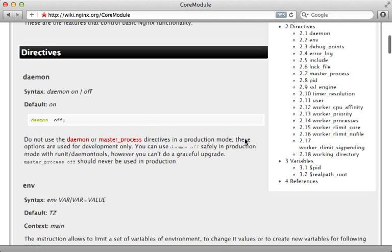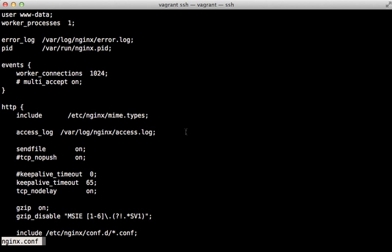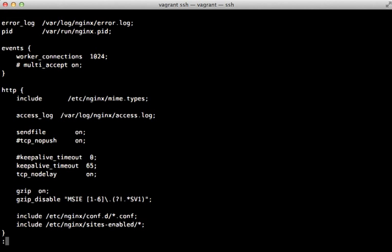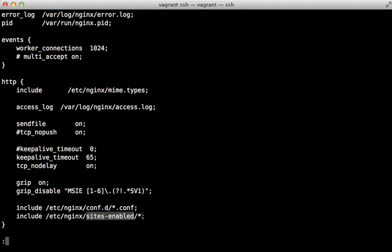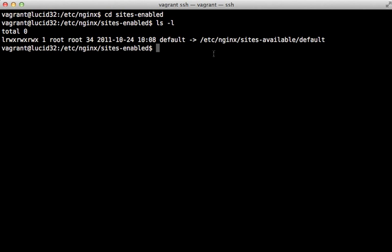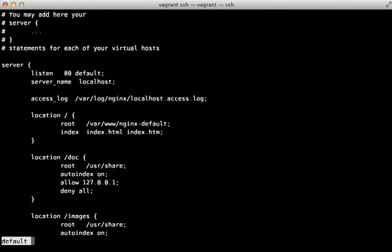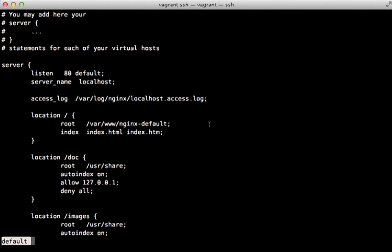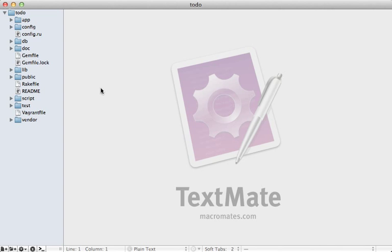Be sure to check out the various config files that nginx includes, such as the mime types config file. Anything under the conf.d directory and the sites-enabled directory is where you put your site-specific configuration. Inside sites-enabled there's a file called 'default', which is a symbolic link to the sites-available directory. That default file contains the configuration for the 'Welcome to nginx' page we saw earlier. You may want to use this file as a template, but here I'm going to create our application's nginx config from scratch.